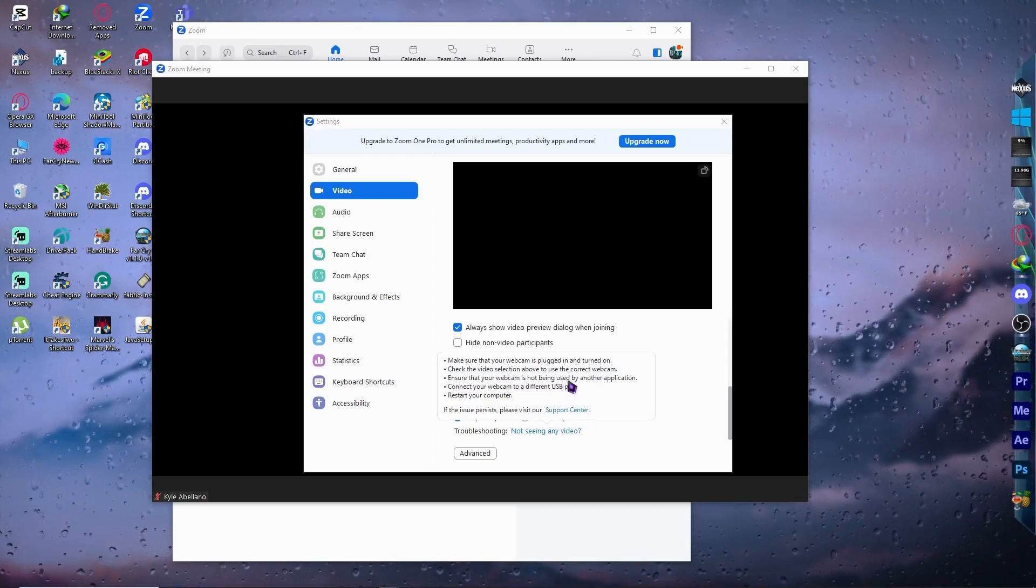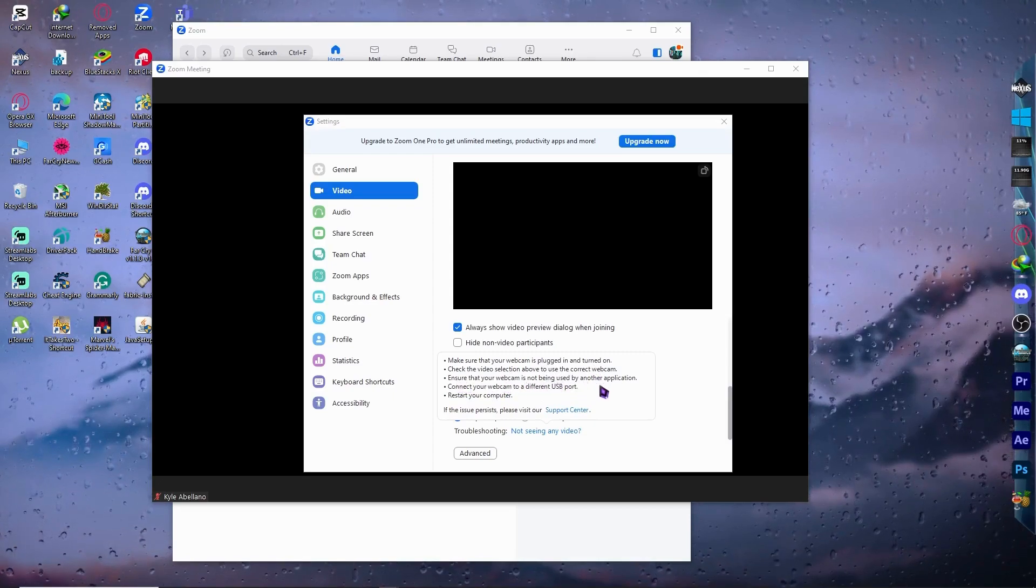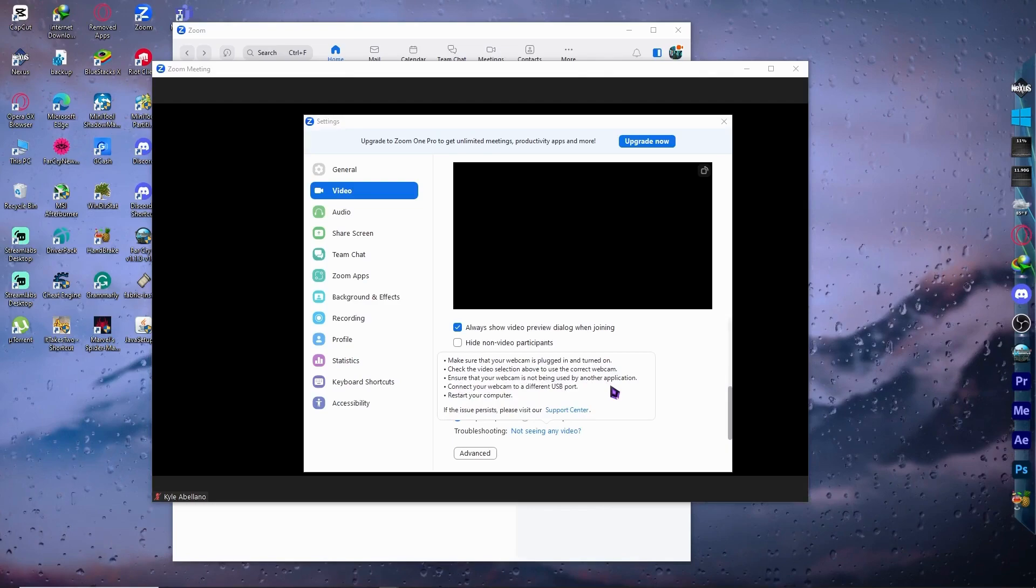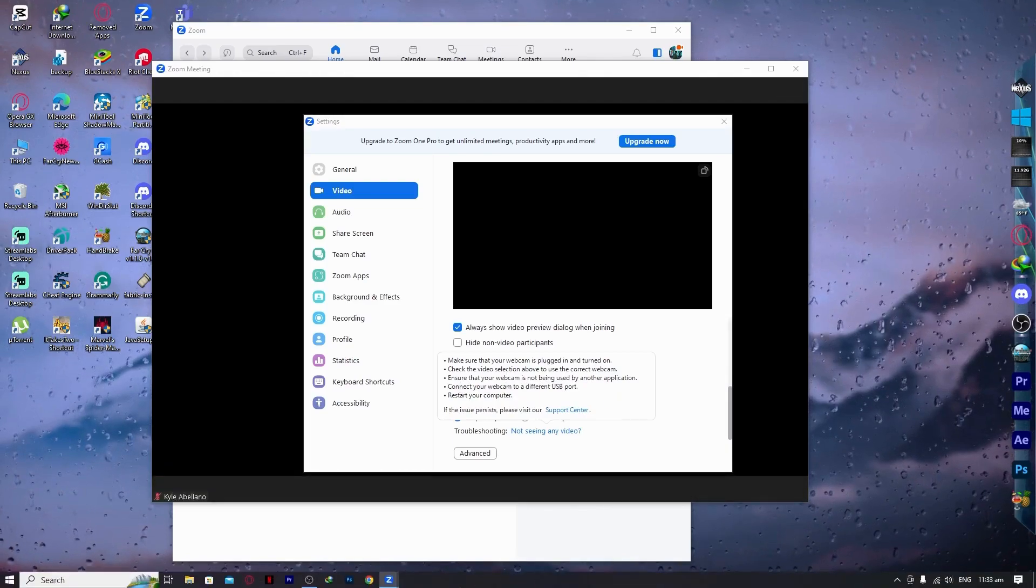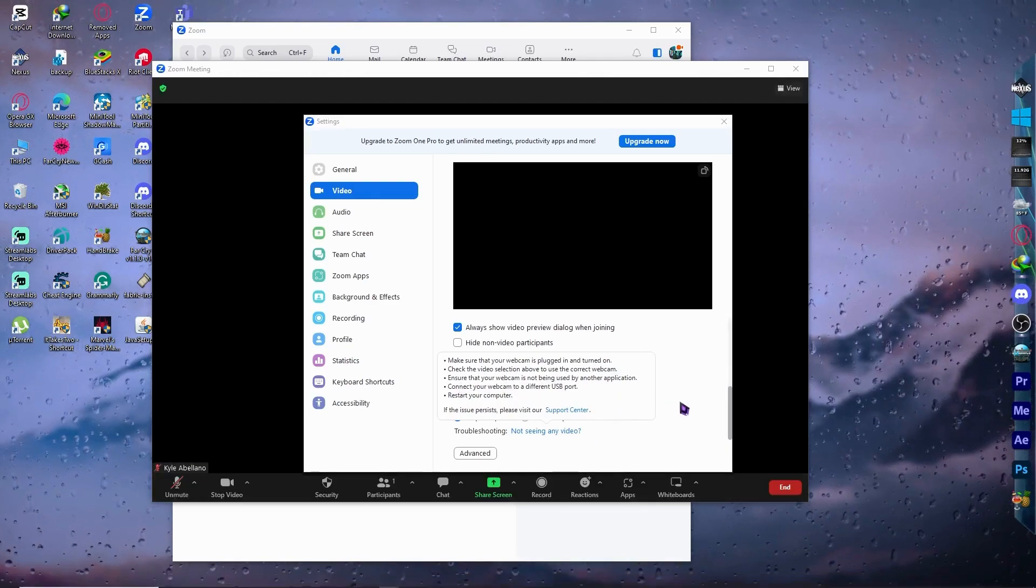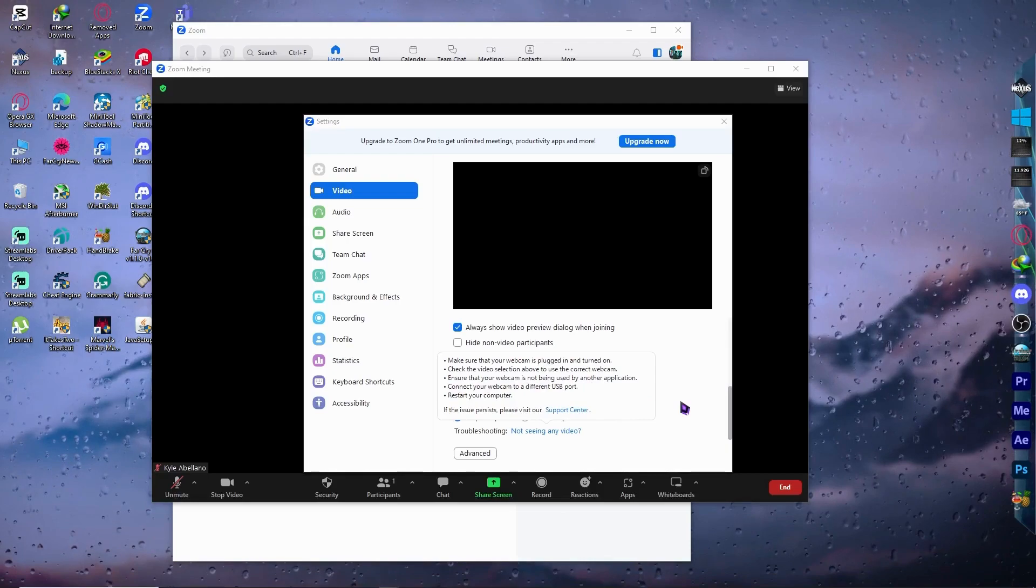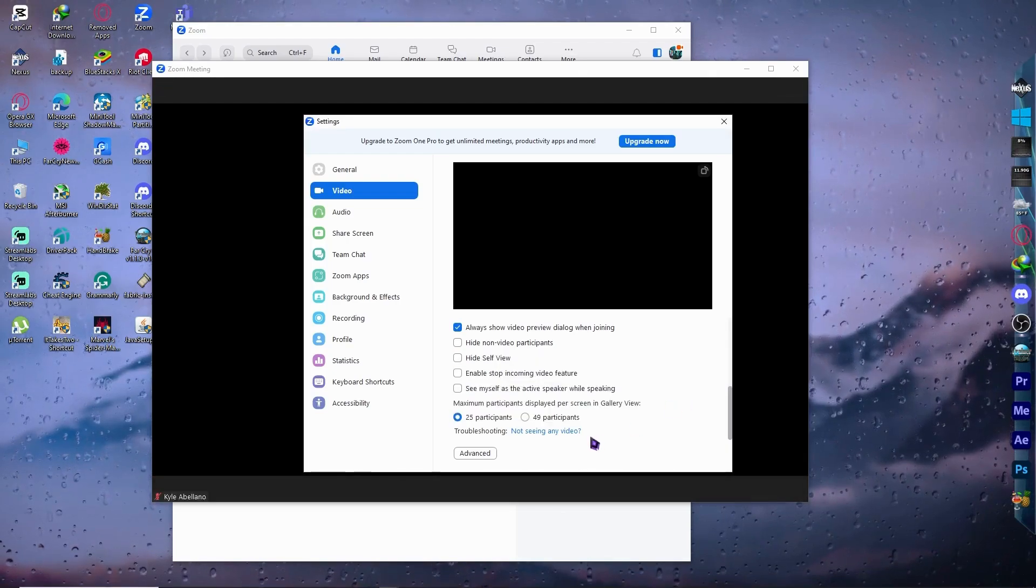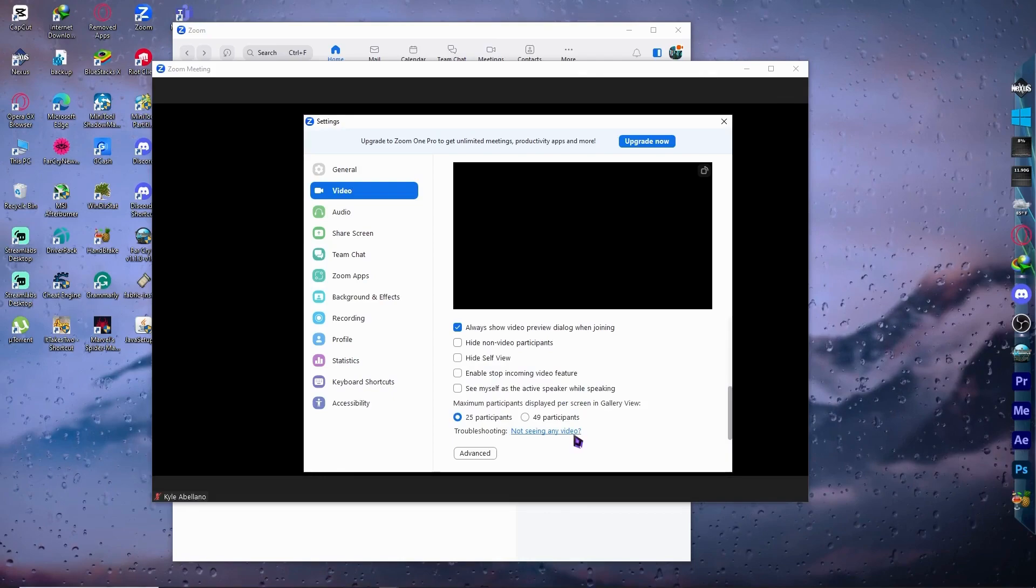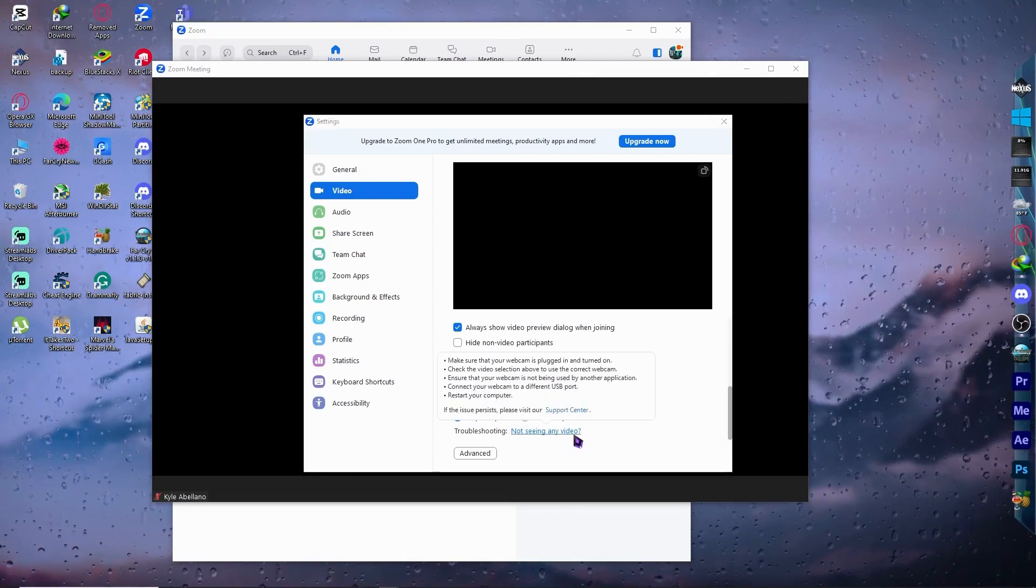Ensure that your webcam is not being used by another application. Another way that you can do that is you want to close all your other applications because they might be using your camera. If that's using your camera, then Zoom wouldn't be able to use it.